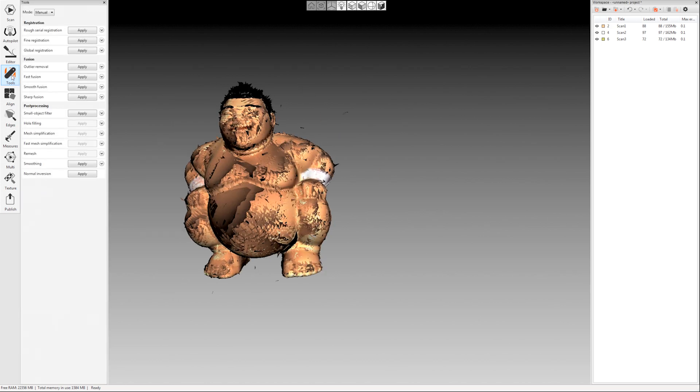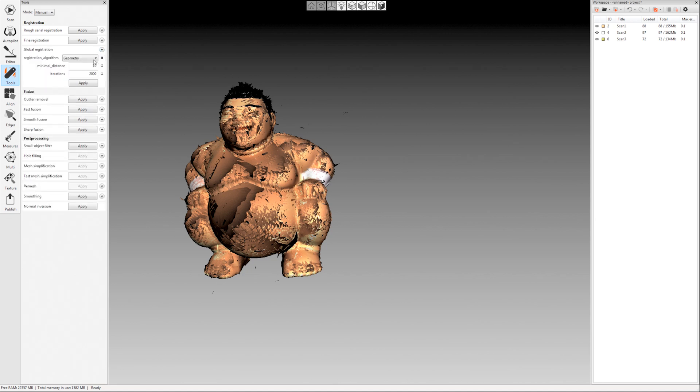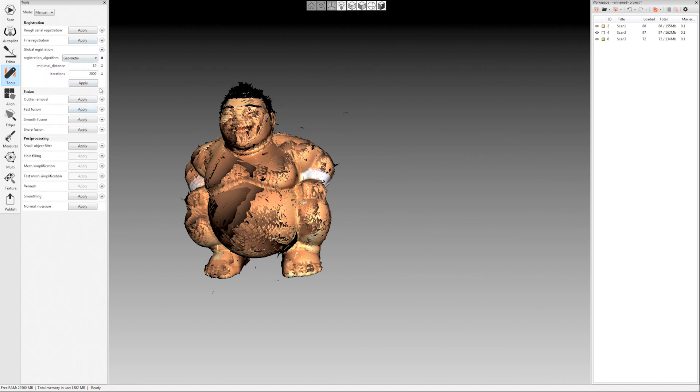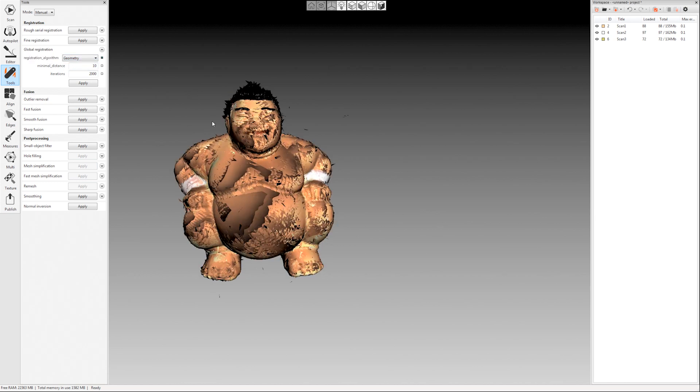And the next step in the processing guide is global registration. I'm going to expand that. So any of these algorithms here you can just click the little button next to it to expand it so you can change features here. I'm not going to get into all the details here but you want to leave these settings alone most of the time. And we're going to do geometry only for this object.